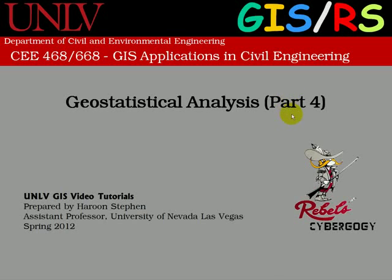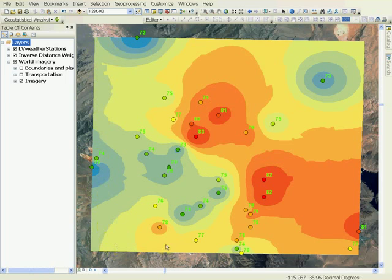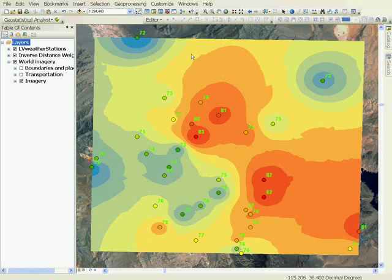This is a continuation of geostatistical analysis. In the previous tutorials, you learned how to use interpolation, in particular inverse distance weighting, to interpolate data. You also learned different options available to explore data.